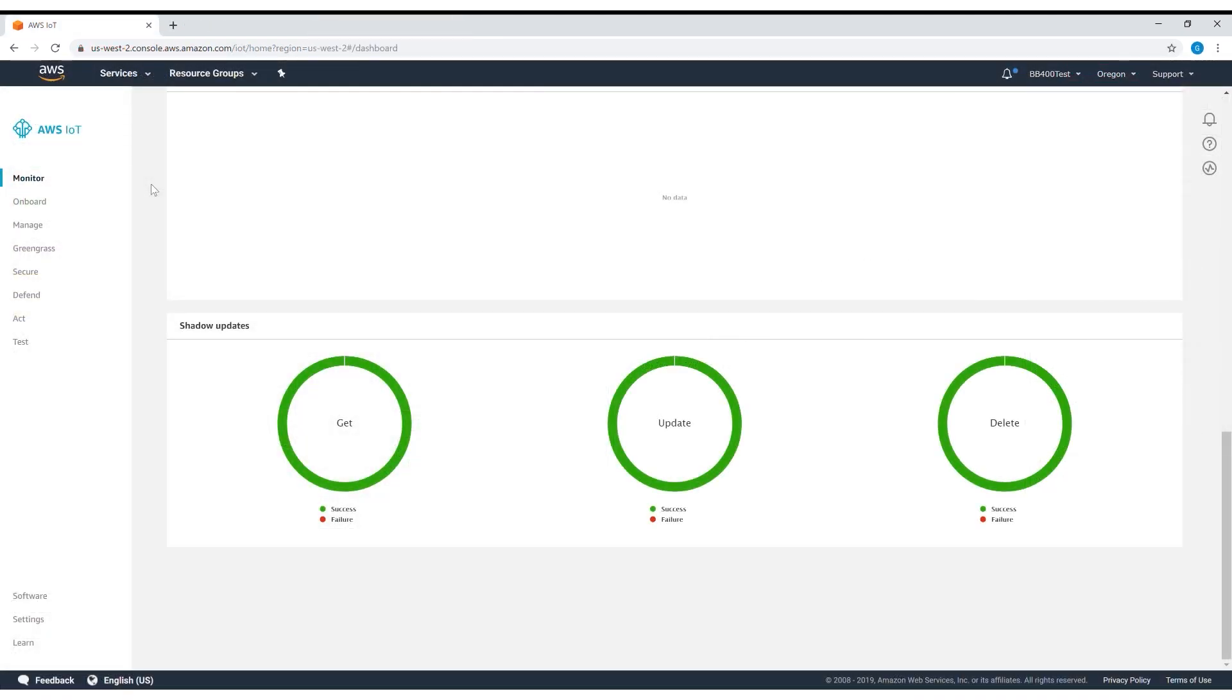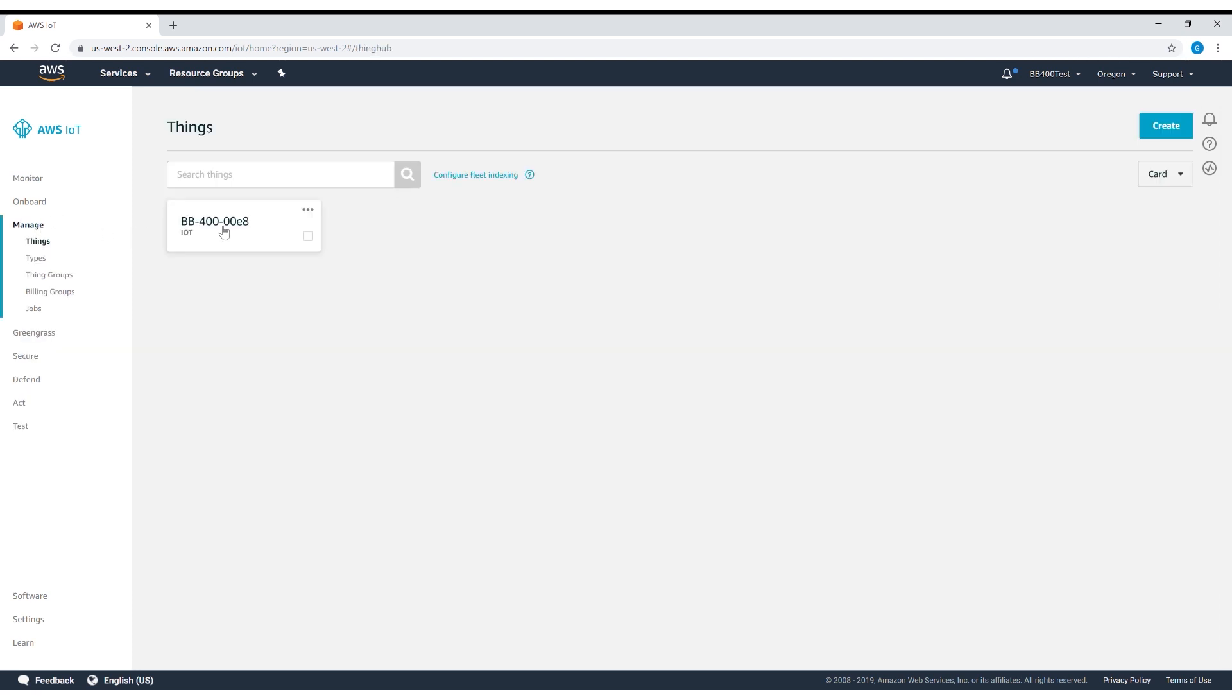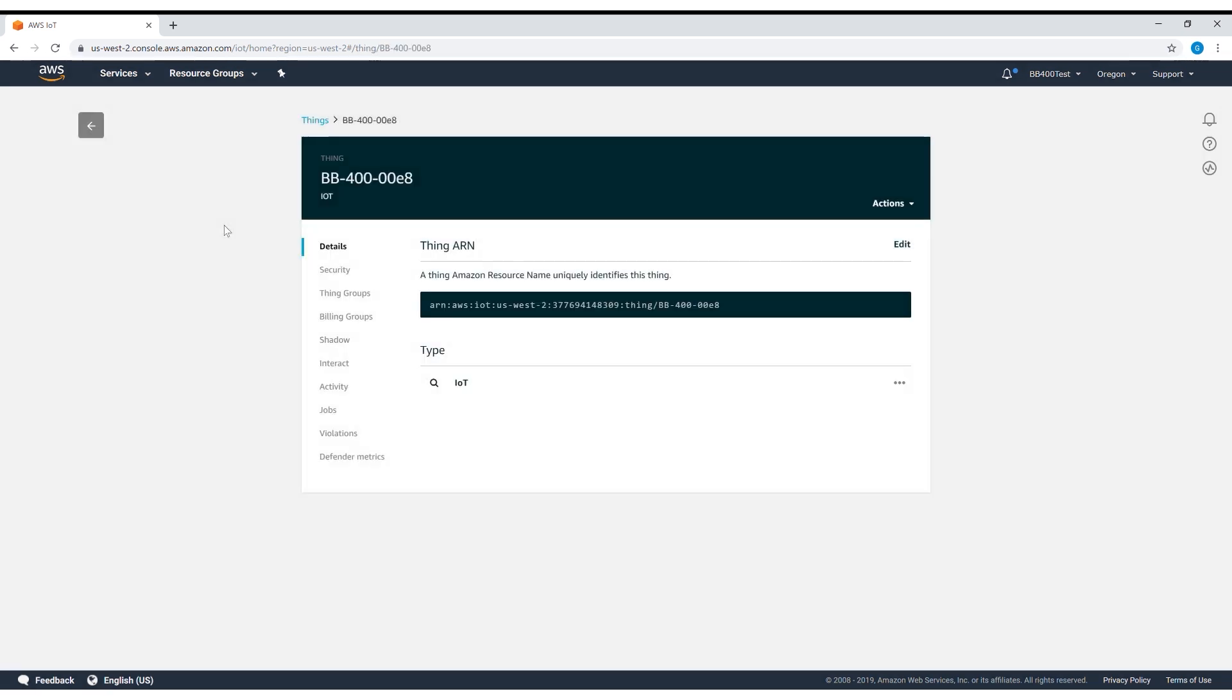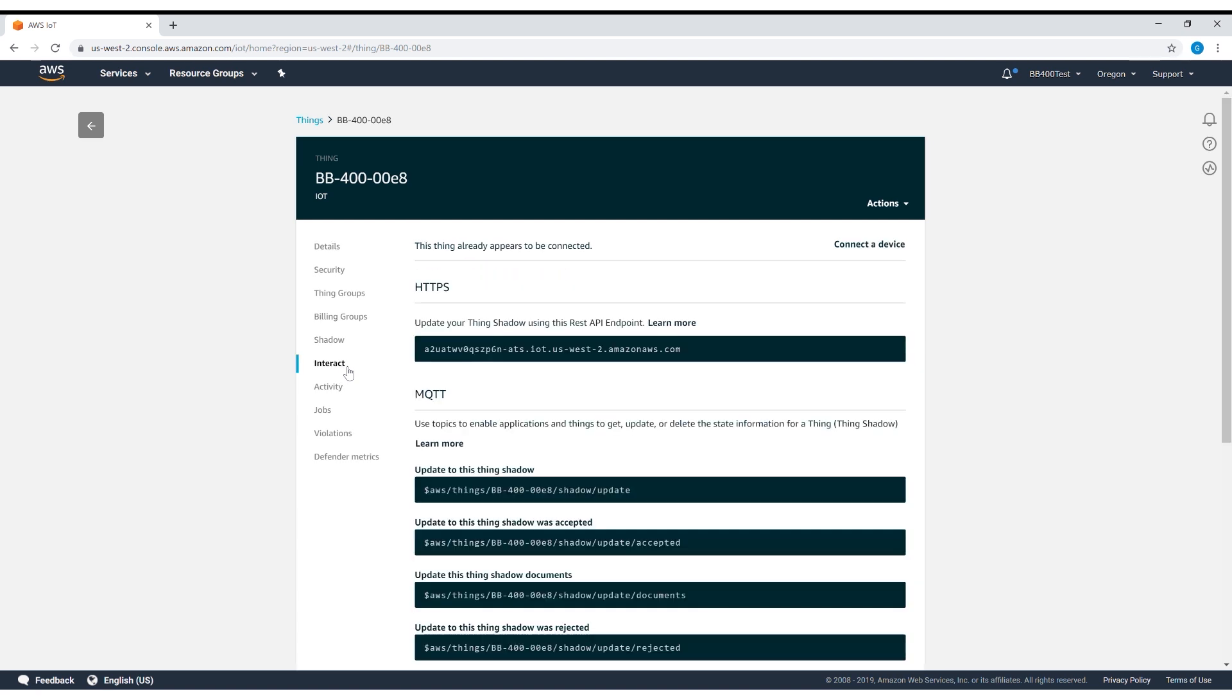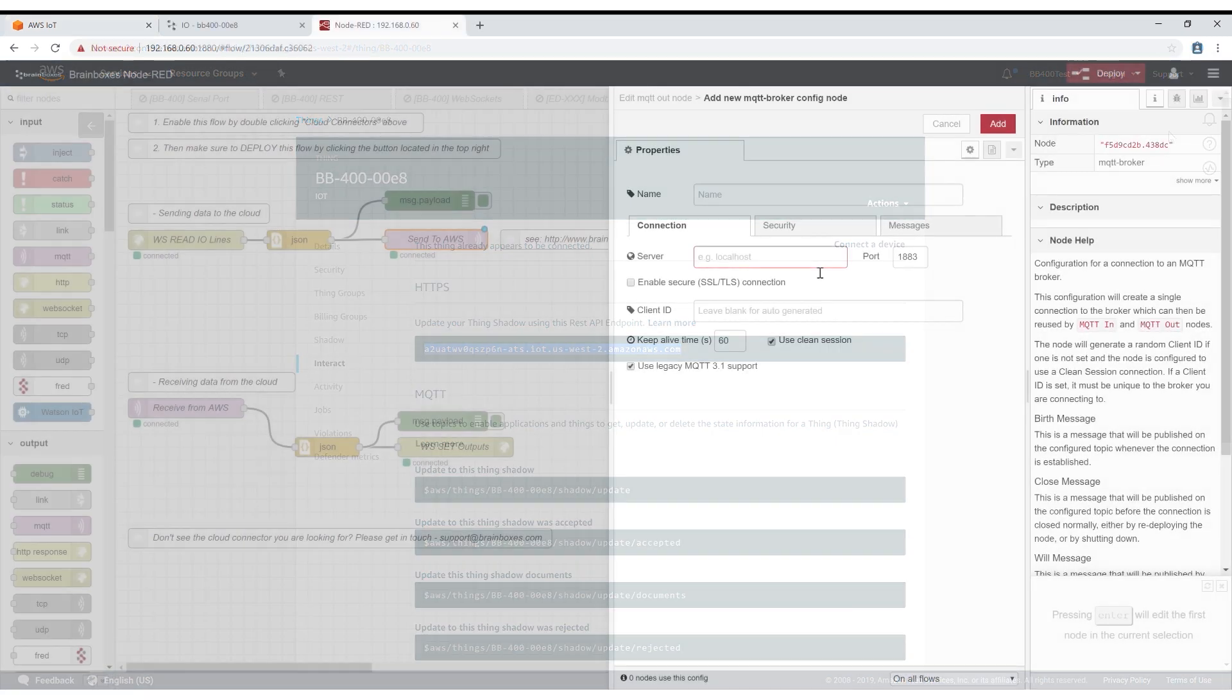The server name can be found by going to Amazon Web Services and manage. Click on your thing and interact. The HTTPS REST API endpoint is also the MQTT server name so copy this across.